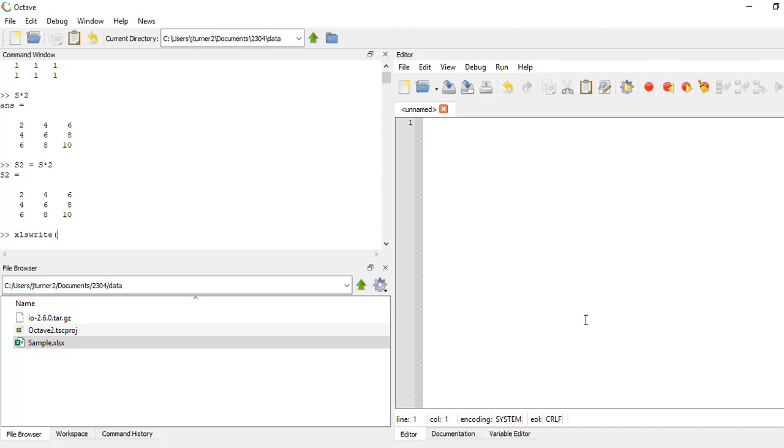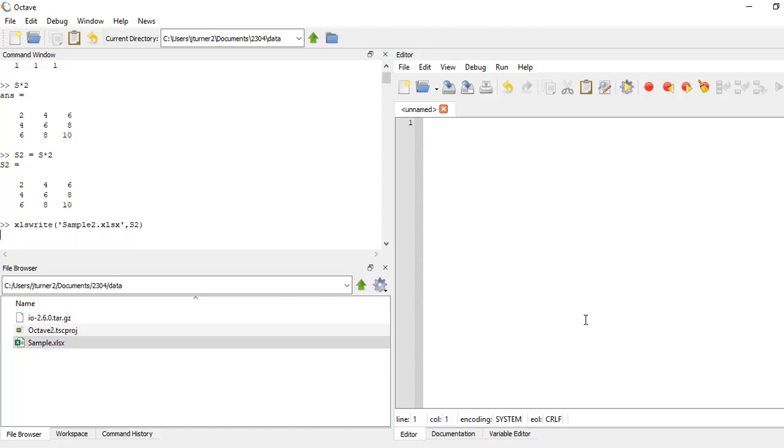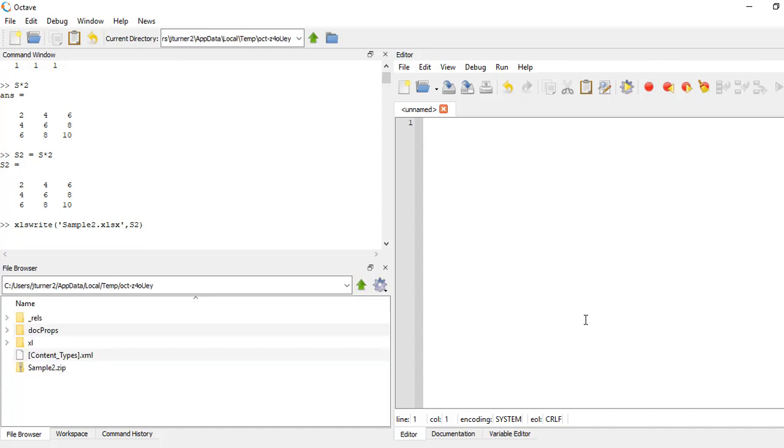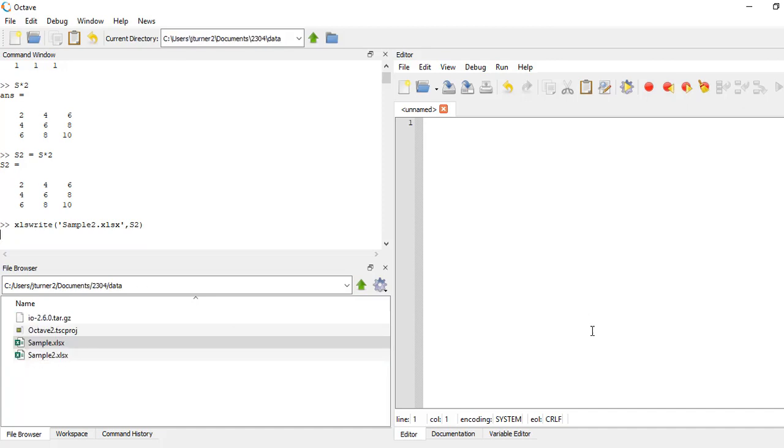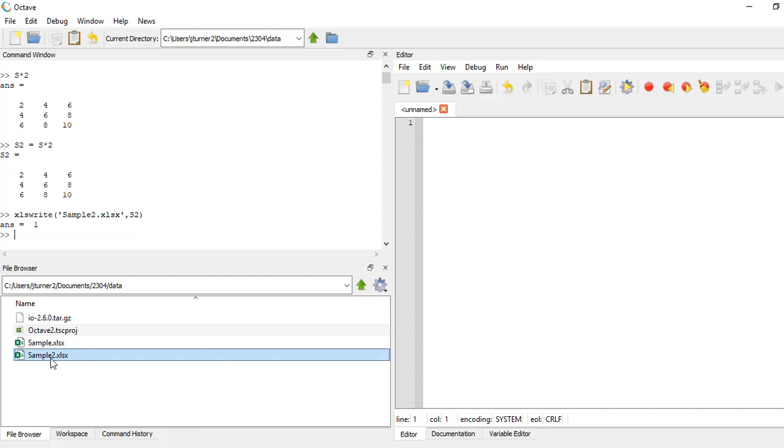So instead of xls read, we're going to do xls write. And I'll say sample two. So we're giving it a new file name. And I'm going to write out that new set of data that we just created. So we'll go ahead and hit enter. Wait for it. And here is our new file.